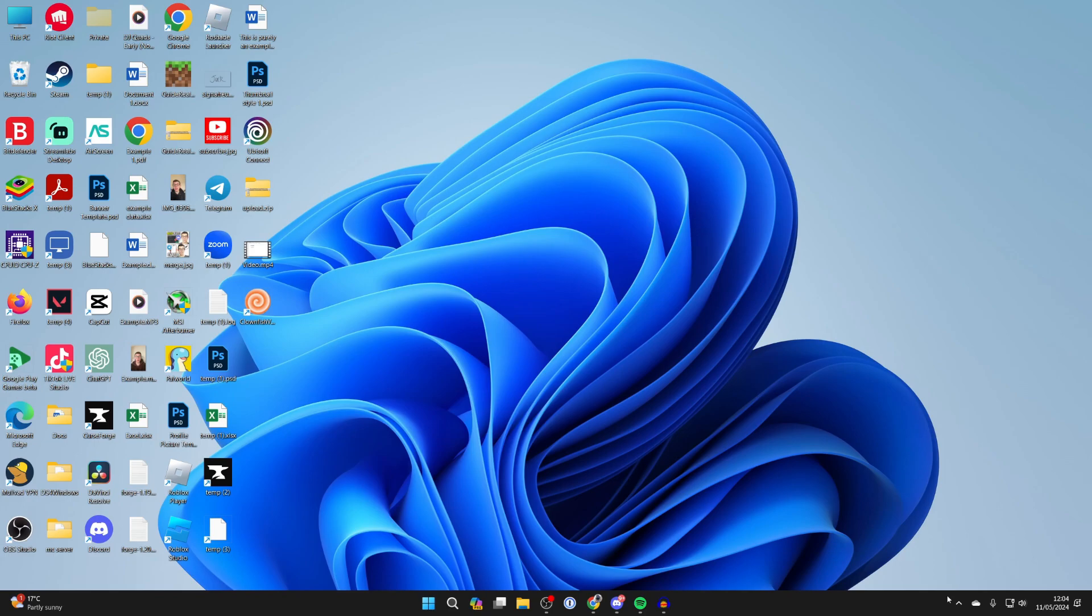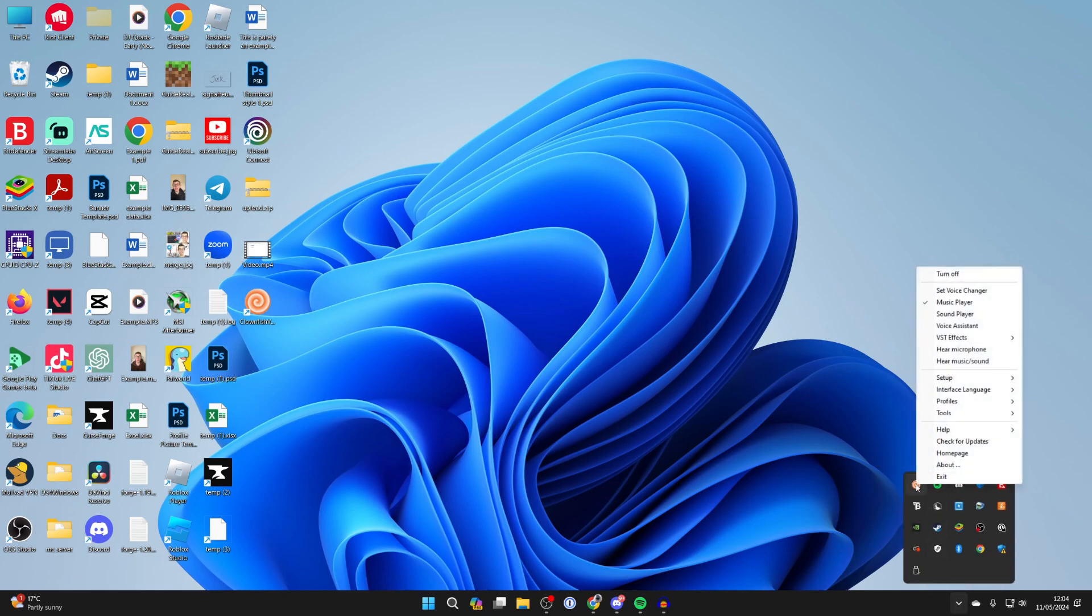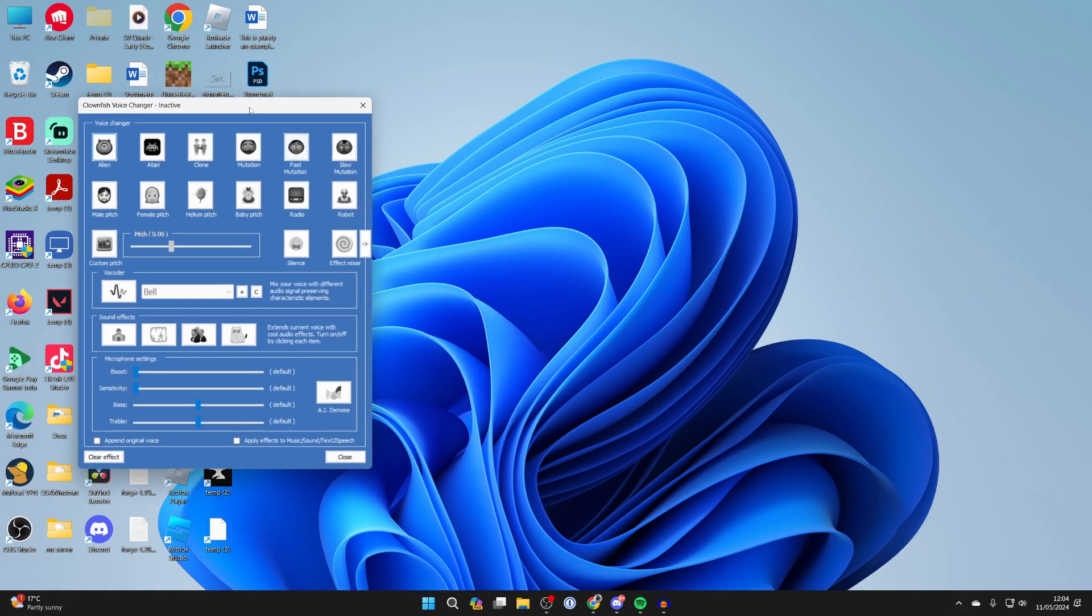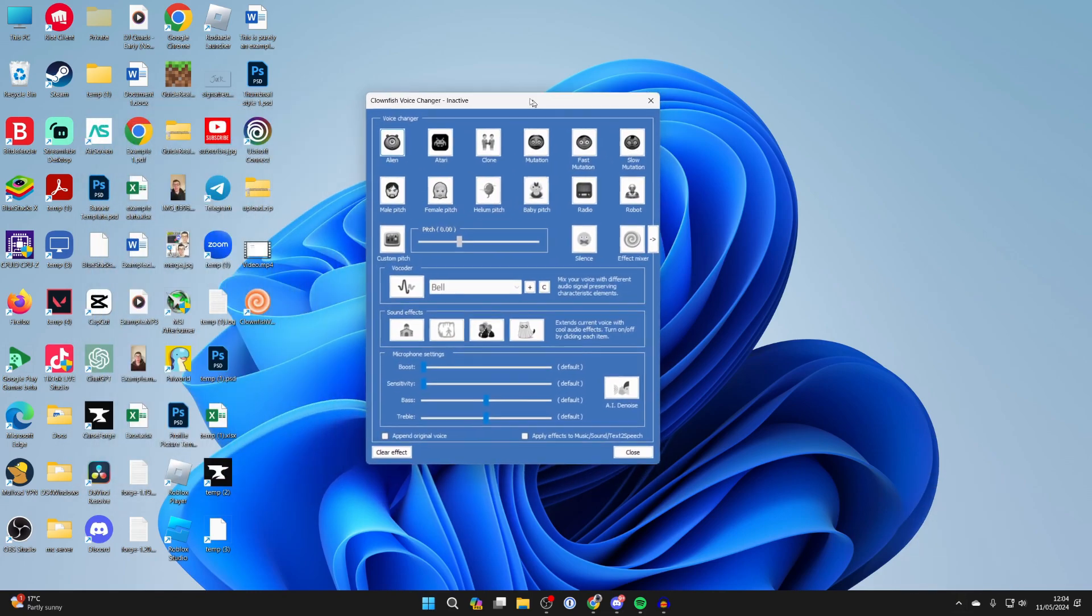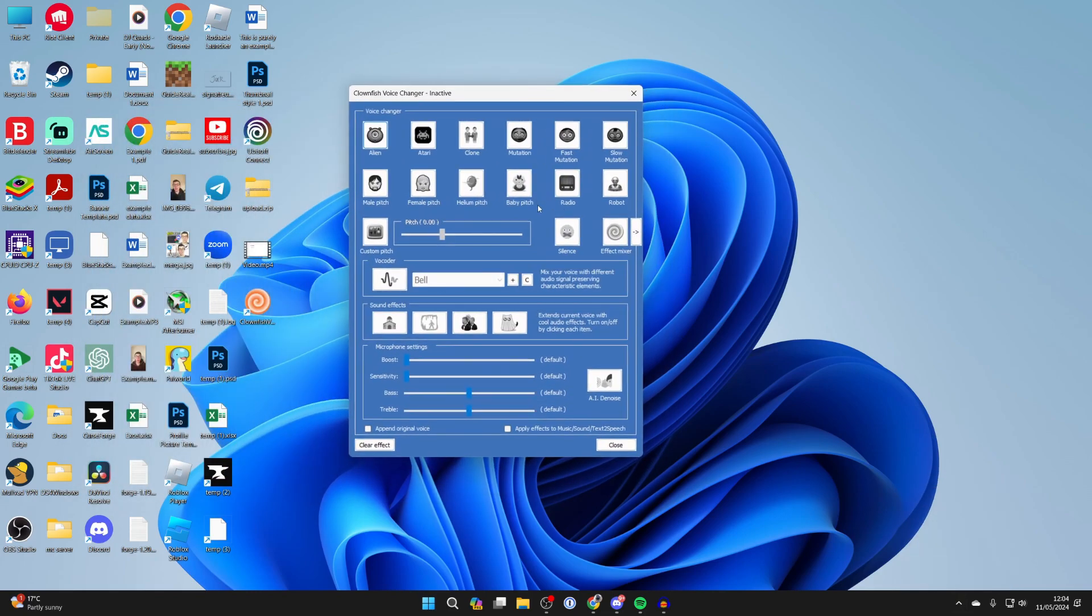Now close off of that and come to the show hidden icons again. And you can right click on clownfish and click on set voice changer. And this is your dashboard here.